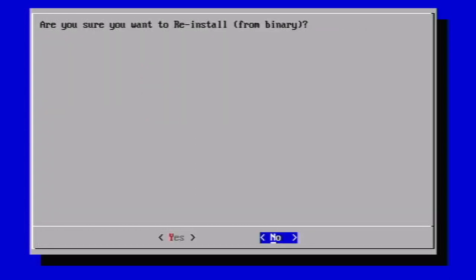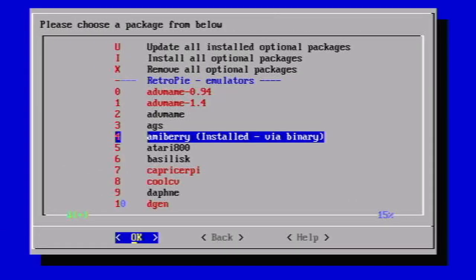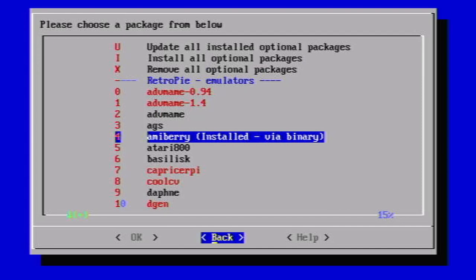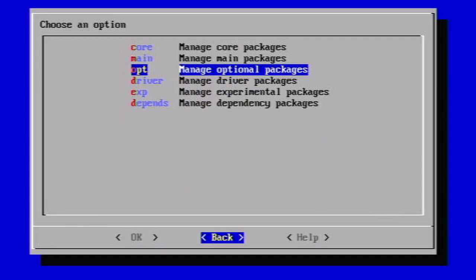So, if I go back, oh, I want to go back. There we go. And then, as you can see, AmiBerry installed via binary is there. So, the emulator itself is there, but we've got a bit of configuration that we need to do now, and we need to move back over to our Windows machine.